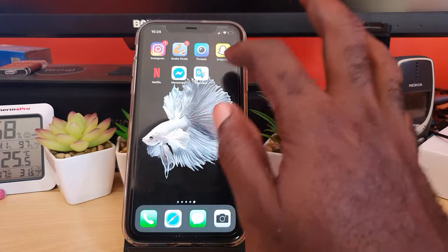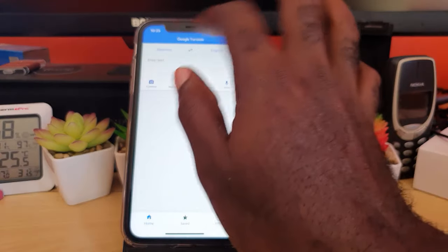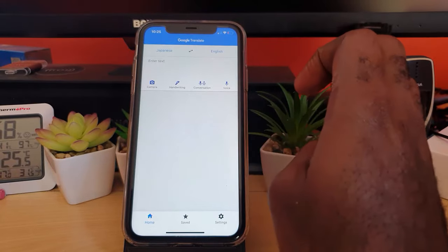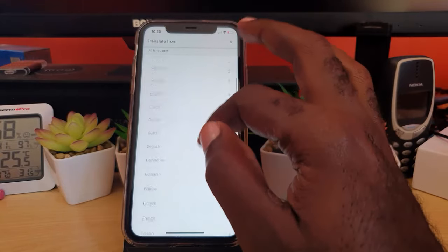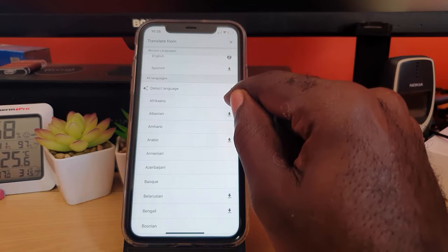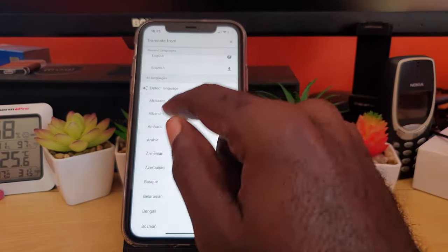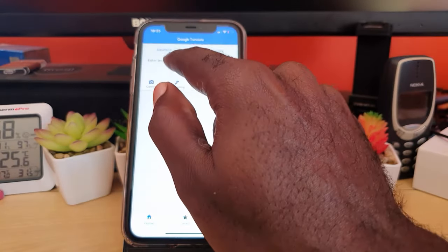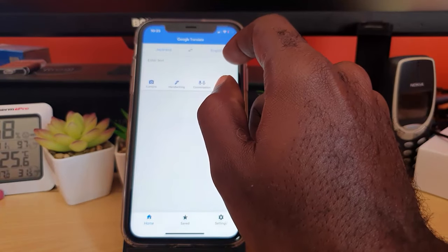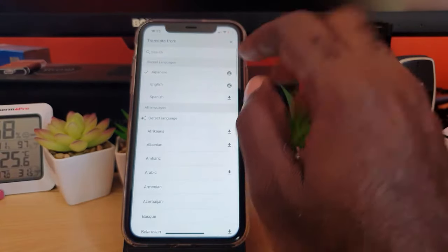To use the application, make sure you're connected to the internet when you first launch it. From the main screen, select the language you need. In the case of our car, we know it's in Japanese — all you have to do is search for Japanese from the many languages. The main output language is English, but it works for any language.